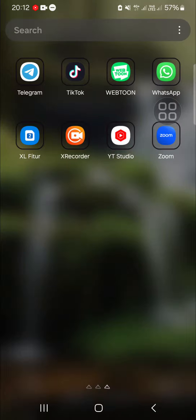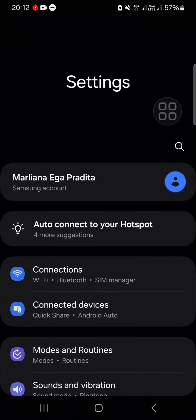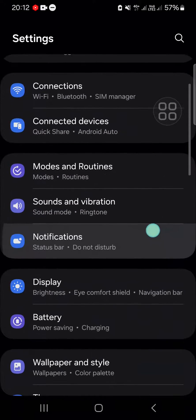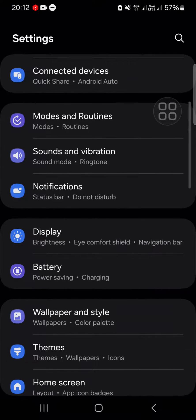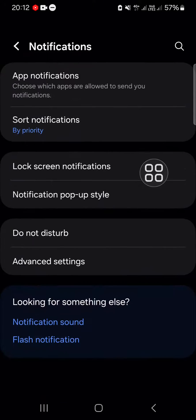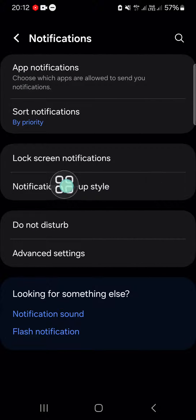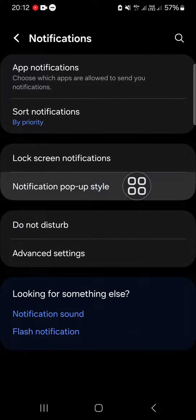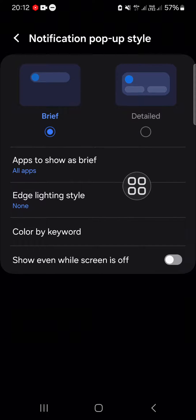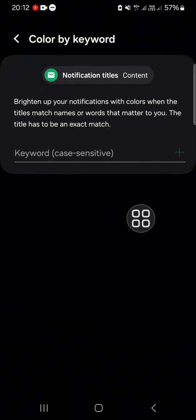We have to open the notification setting right here, and then we can go to the notification pop-up style and choose the color by keyword. Just click on this feature or this option.